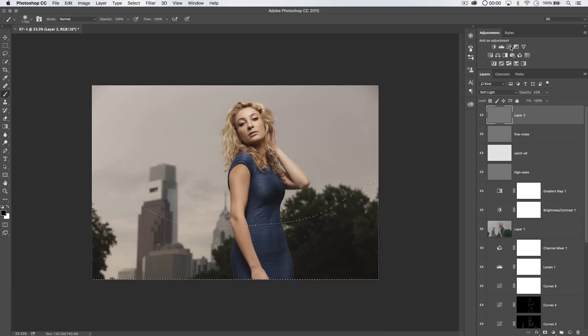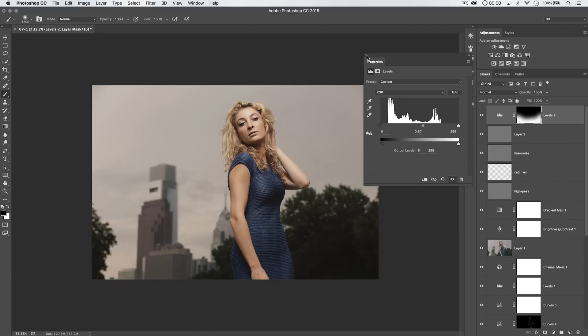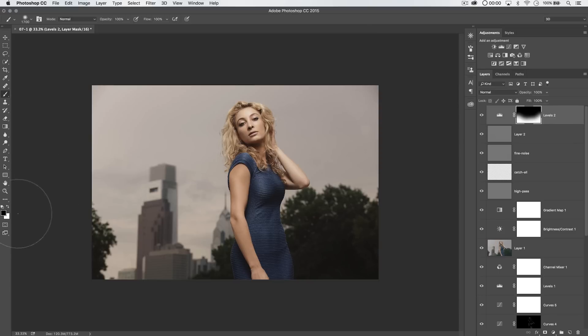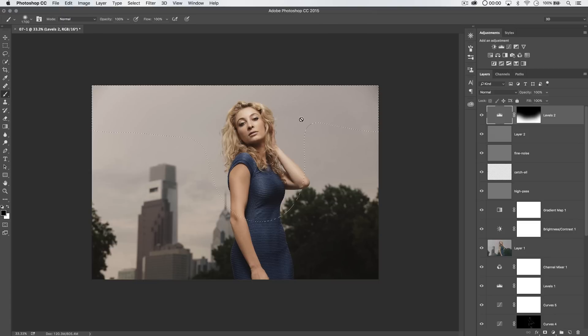And then throw a levels adjustment layer down here and just darken up the bottom of the image just a little bit, all right? Just a tiny, tiny little bit. And then I'll do the same thing, load that up, or go to quick mask mode, excuse me, and I'll paint down over the top of the image. Notice I painted a little bit extra over her.